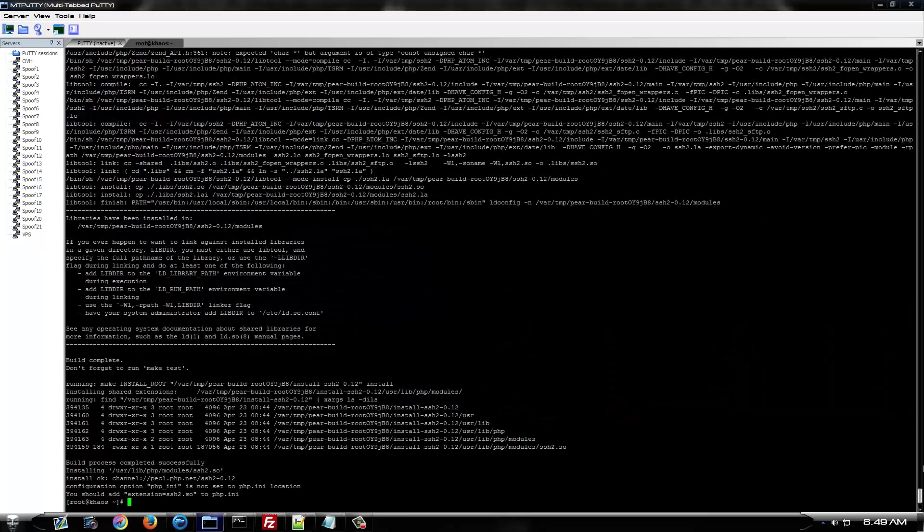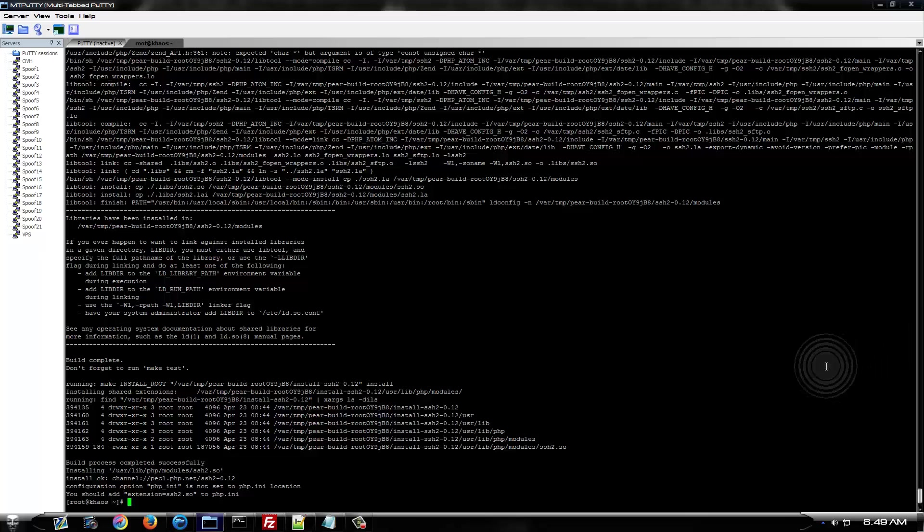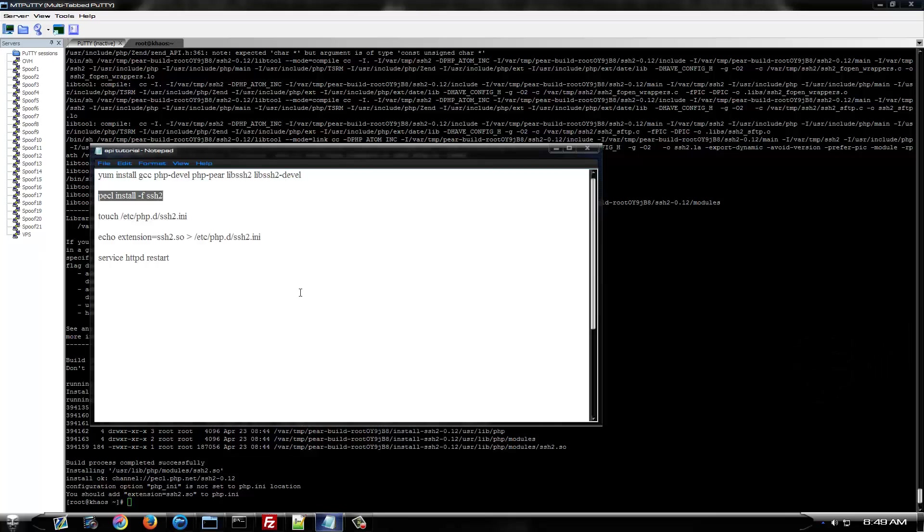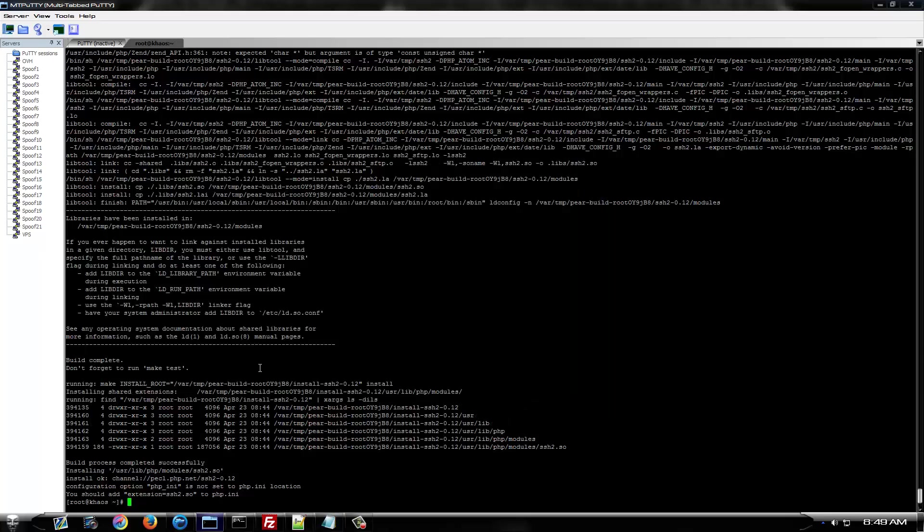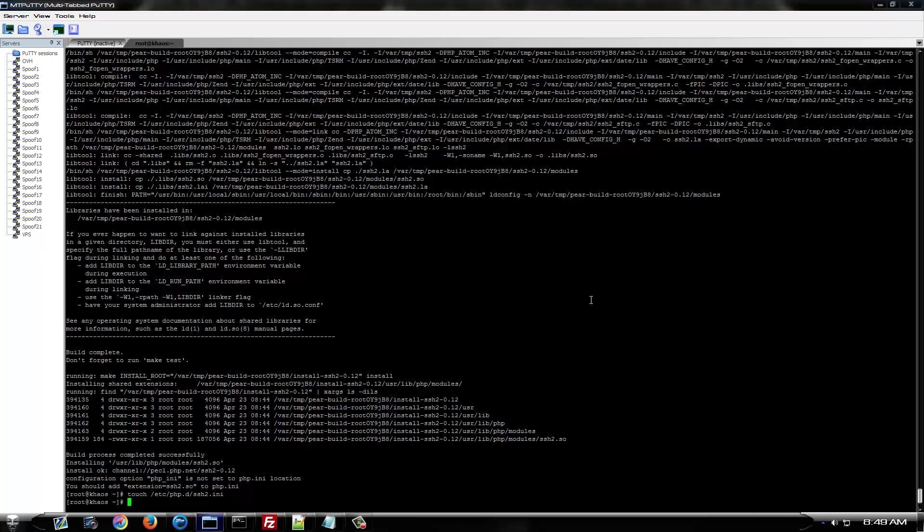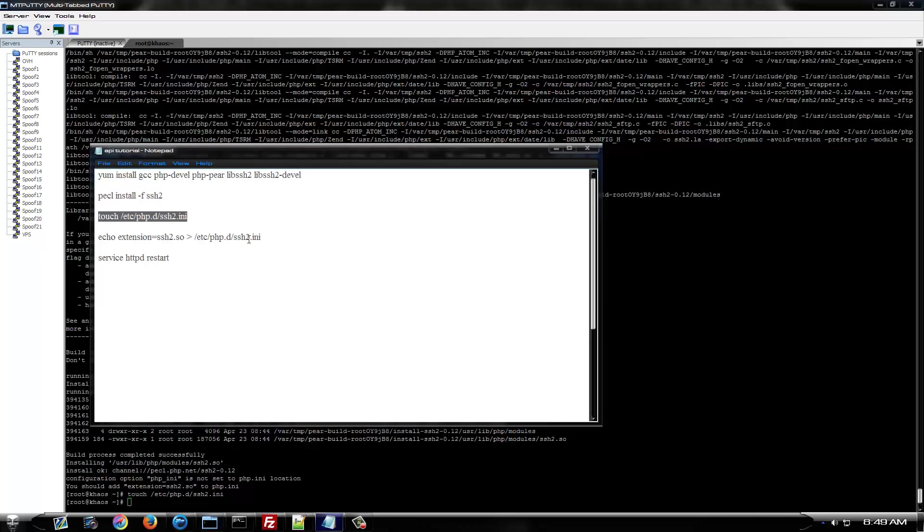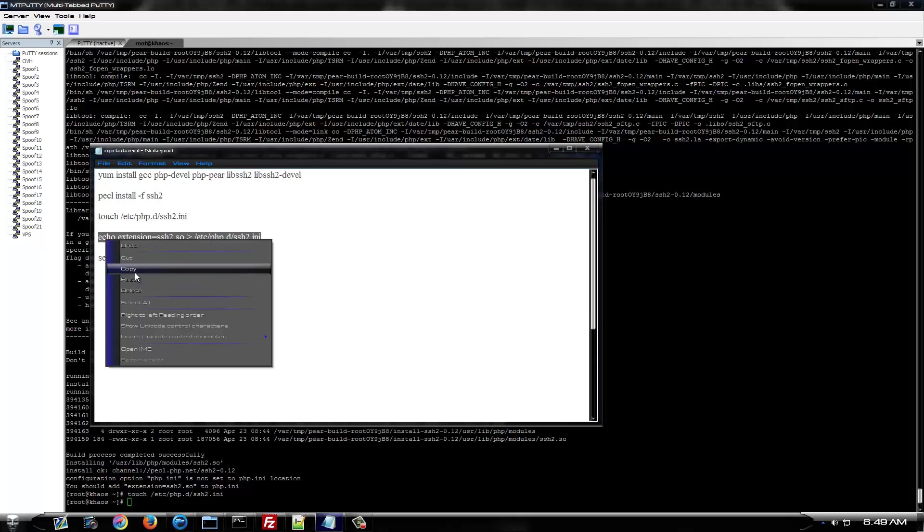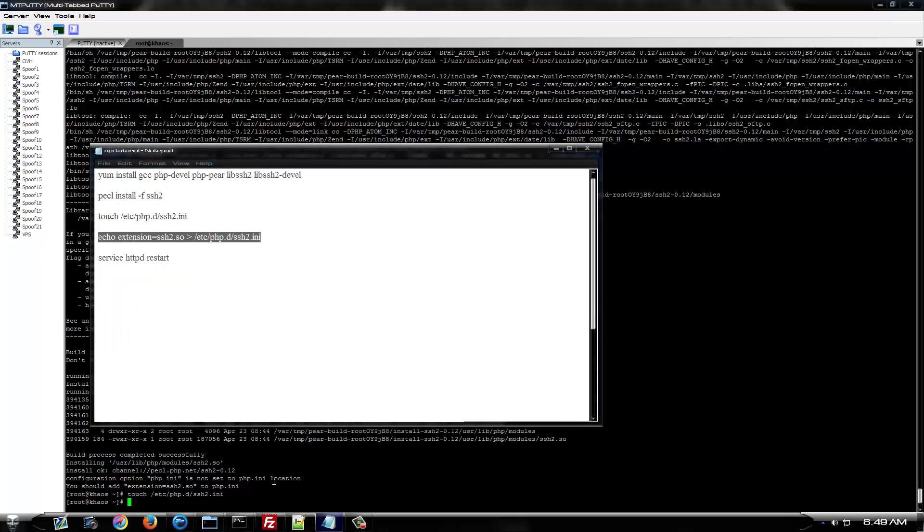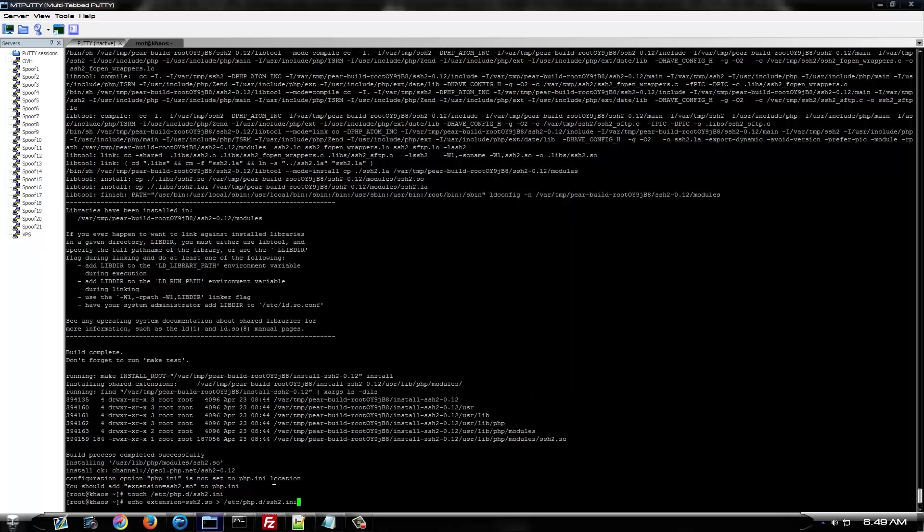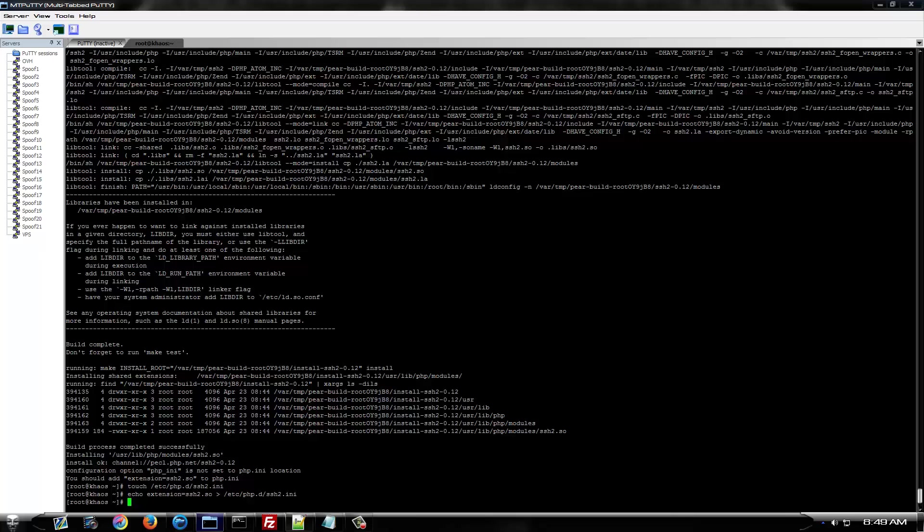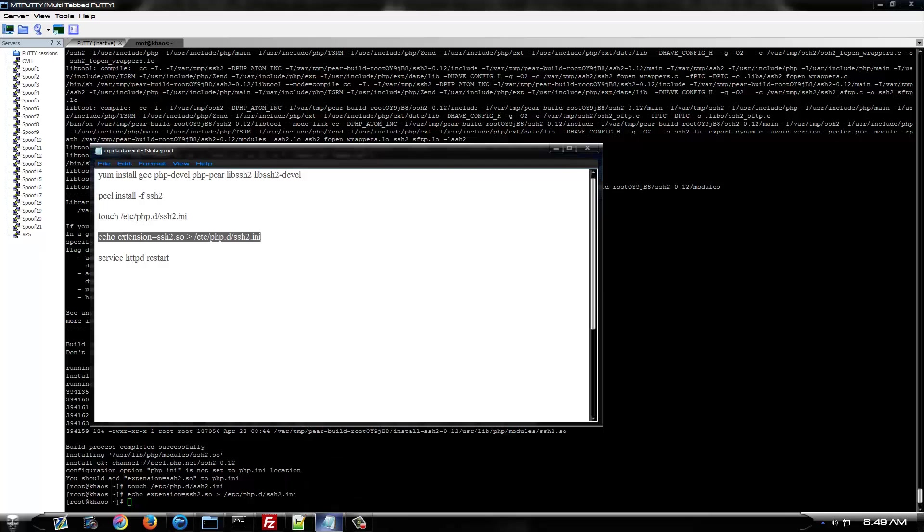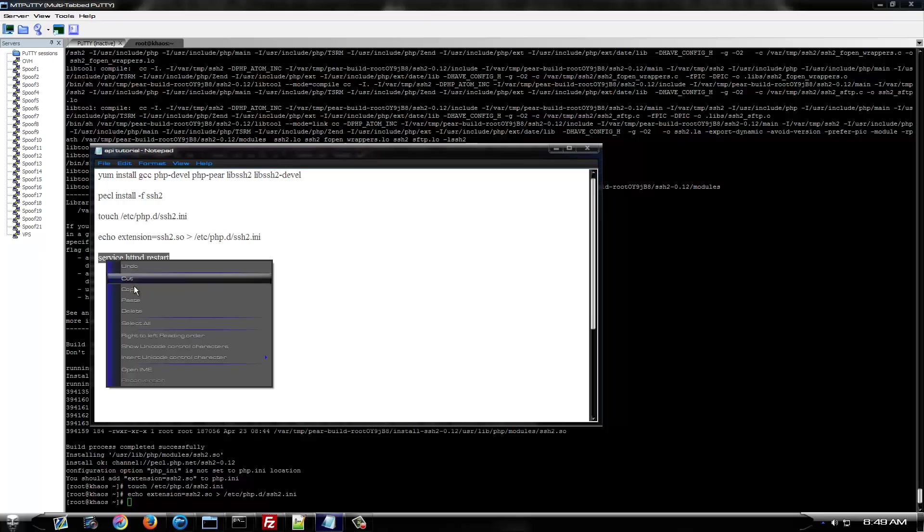Now when this is done all you need to do is tell PHP to load your extensions when it boots. So we'll come over here and run this command. And now you want to start and restart your HTTP.